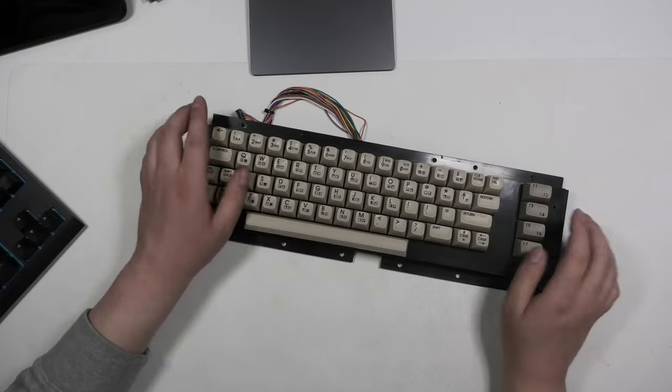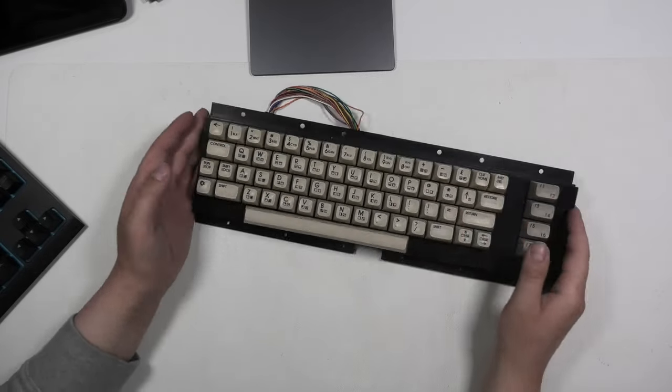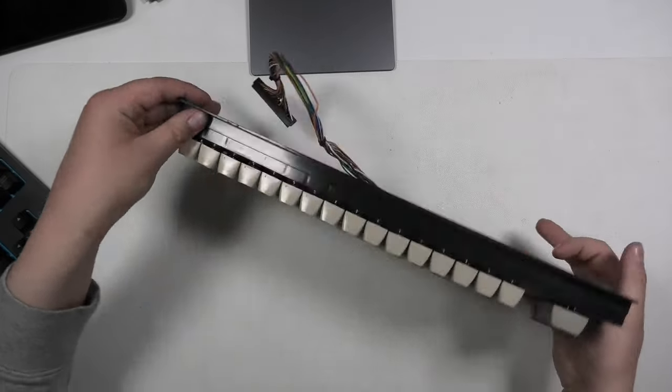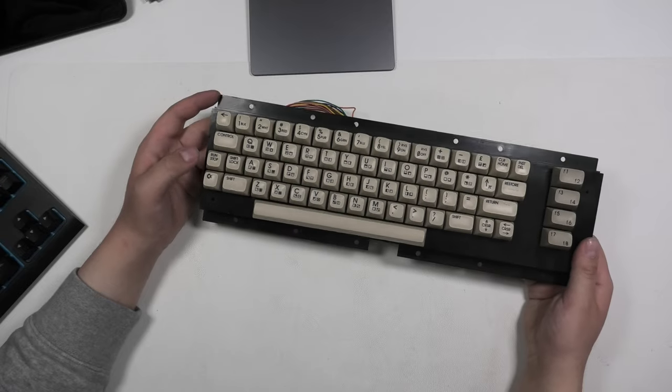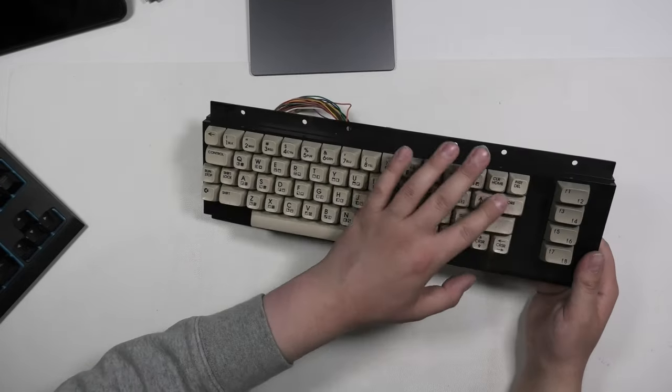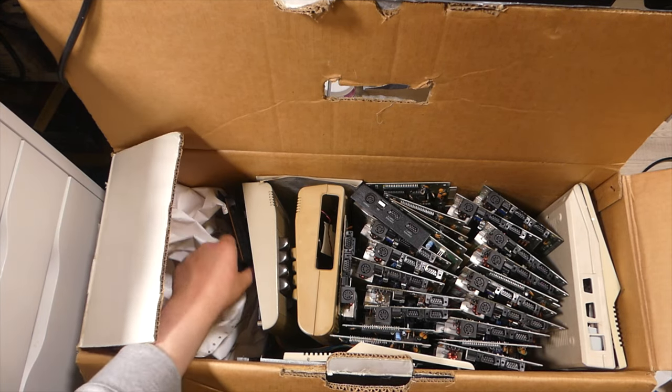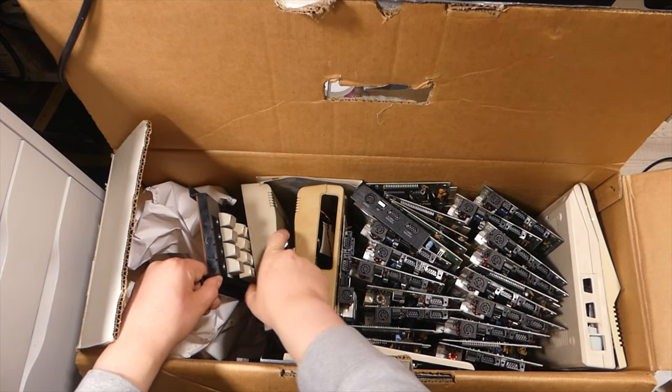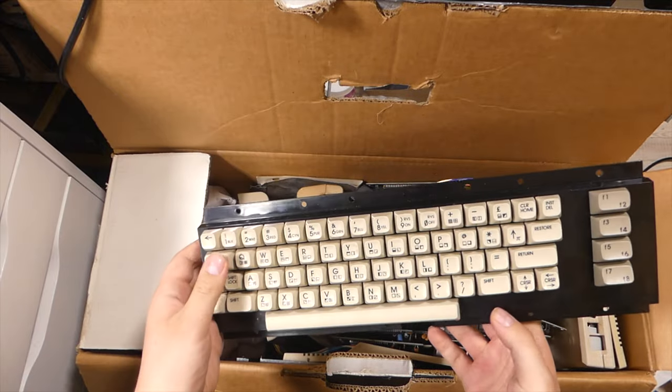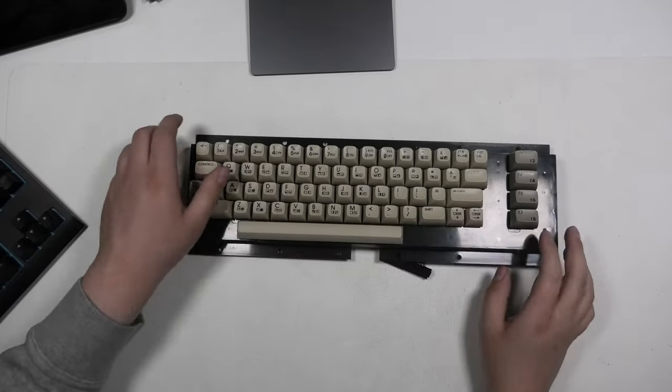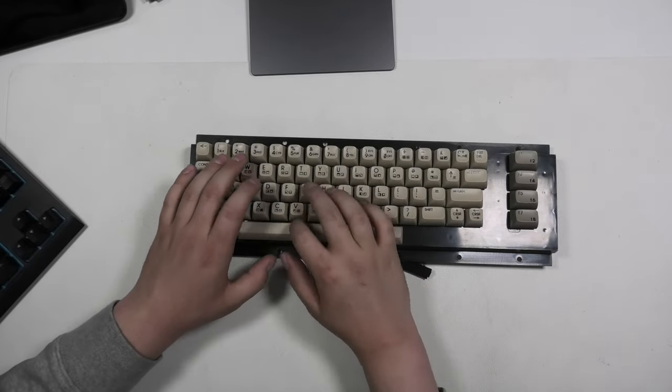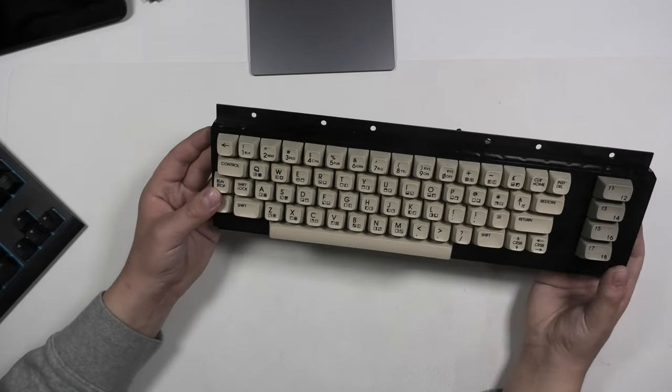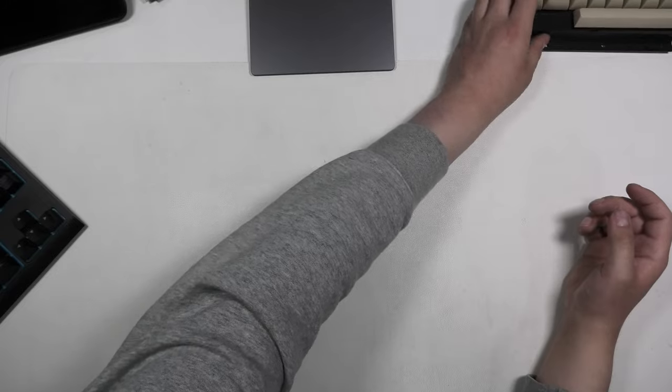First thing I pulled out is this pretty decent and pretty clean C64C keyboard with the characters printed on top. Very nice. Another very nice Commodore 64C keyboard.